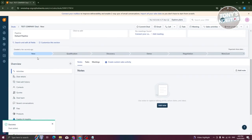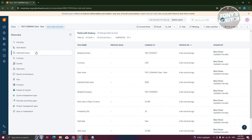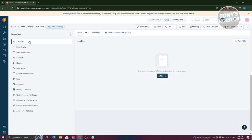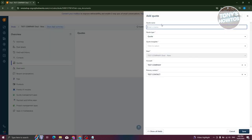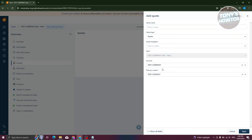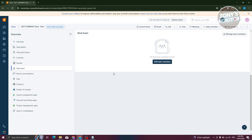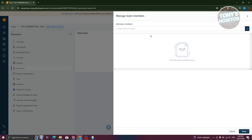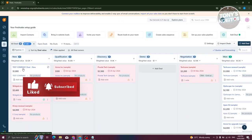Here's the new deal we just created, currently in the new stage. You can view other sections like deal details, field edit history if anything changed, activities, contacts associated, and quotes. To add a new quote, enter the quote name, quote type, and quote template — there are sample templates and signature templates available. You can also view the deal team and add team members by searching them in this section.